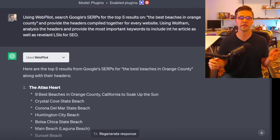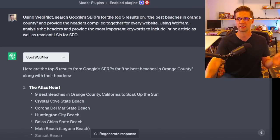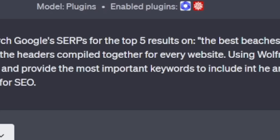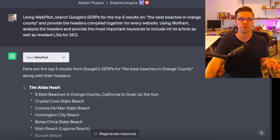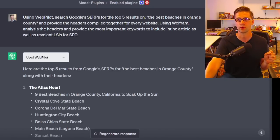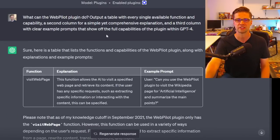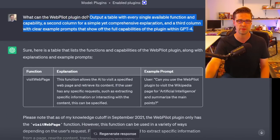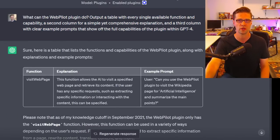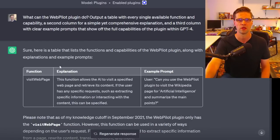We're going to combine two plugins. There's WebPilot — we've done a video on that, very powerful — and we're going to use Wolfram. I asked WebPilot what it can do and to output a table — same prompt as before, from the AI Advantage channel, an incredible channel, check them out.